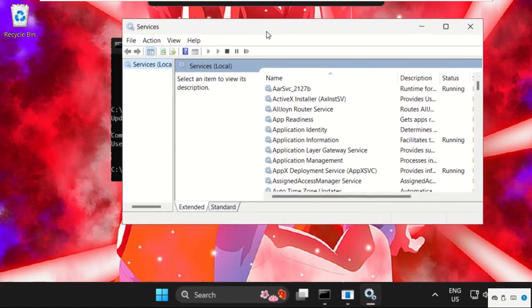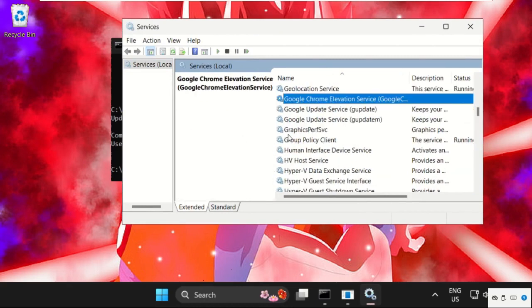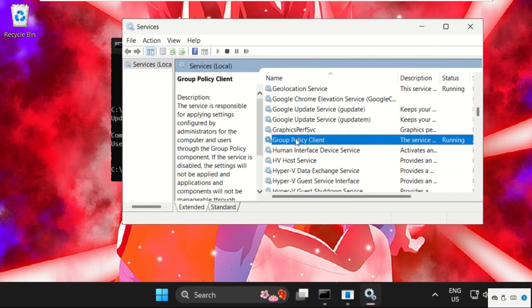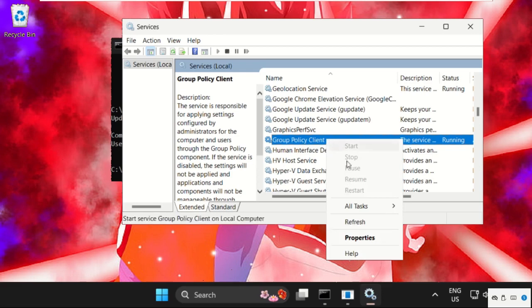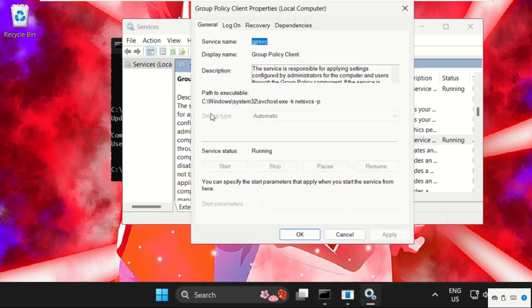So on this window, just search for group policy client. So here it is, so right click on it, select properties, make sure the startup type is set as automatic and click on apply and then ok.